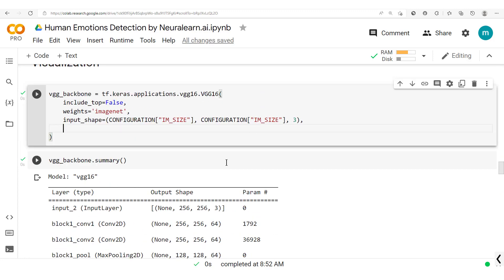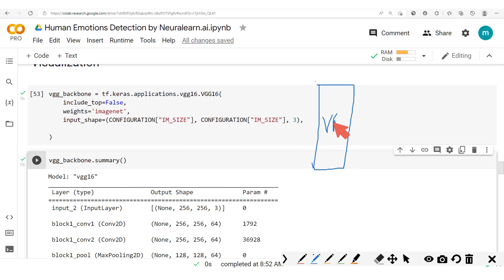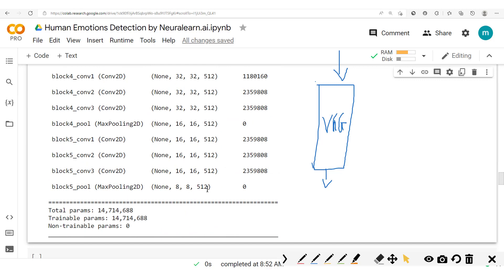We now move on to the next step where we're going to create another model which will permit us to visualize the feature maps. To explain how this works — the VGG takes in an input image and produces a single output. Since we haven't included the top, we will have this output which is 8x8x512, when it takes in a 256x256x3 input.